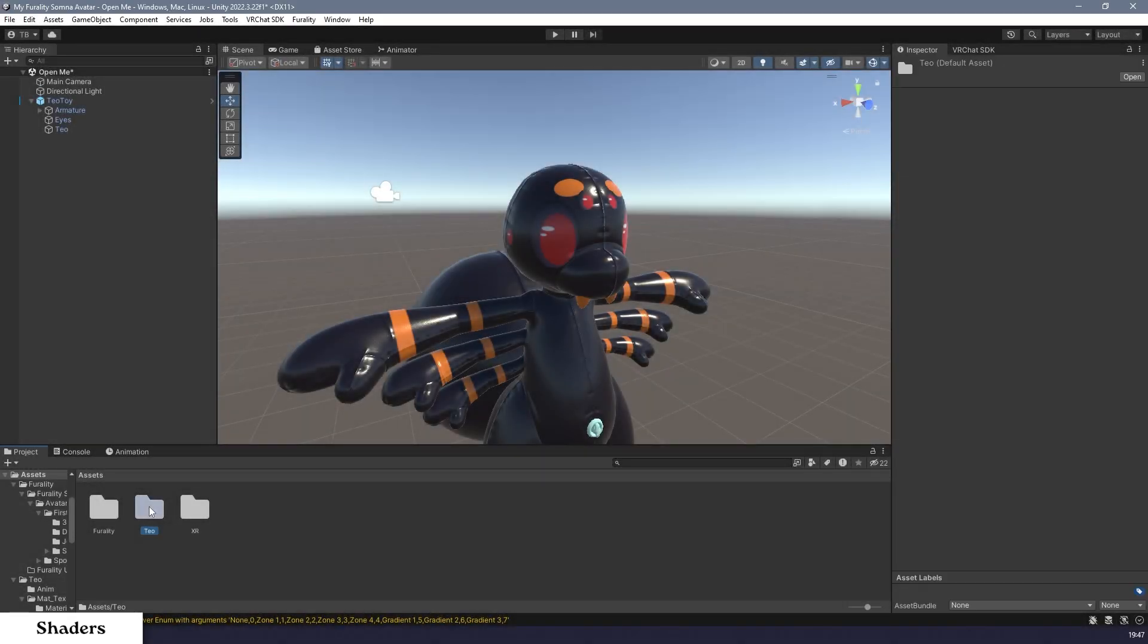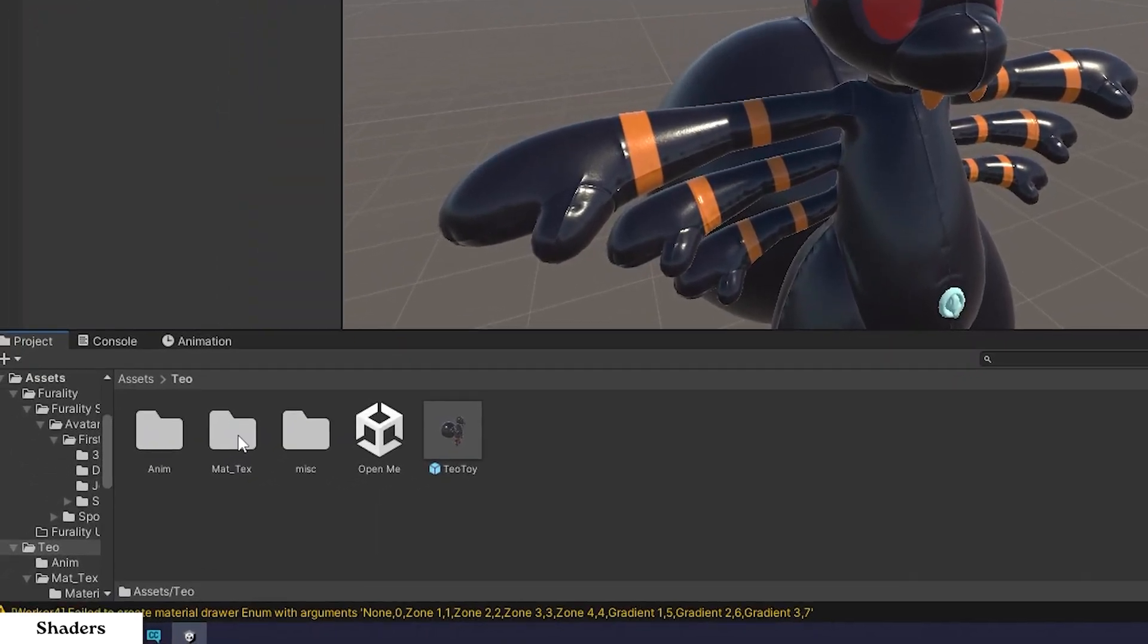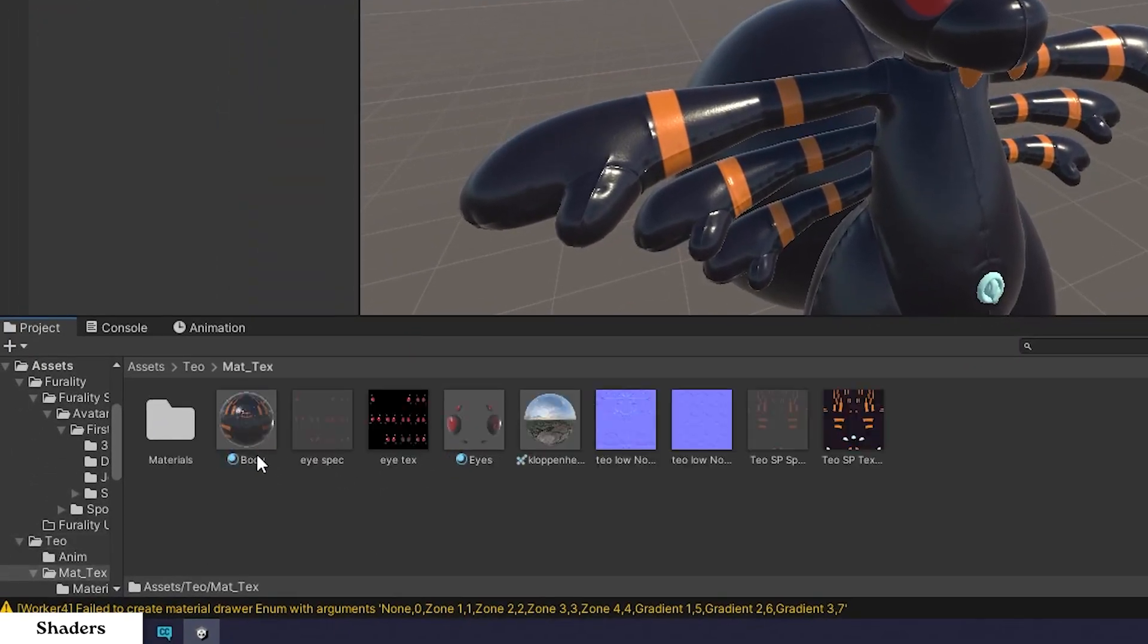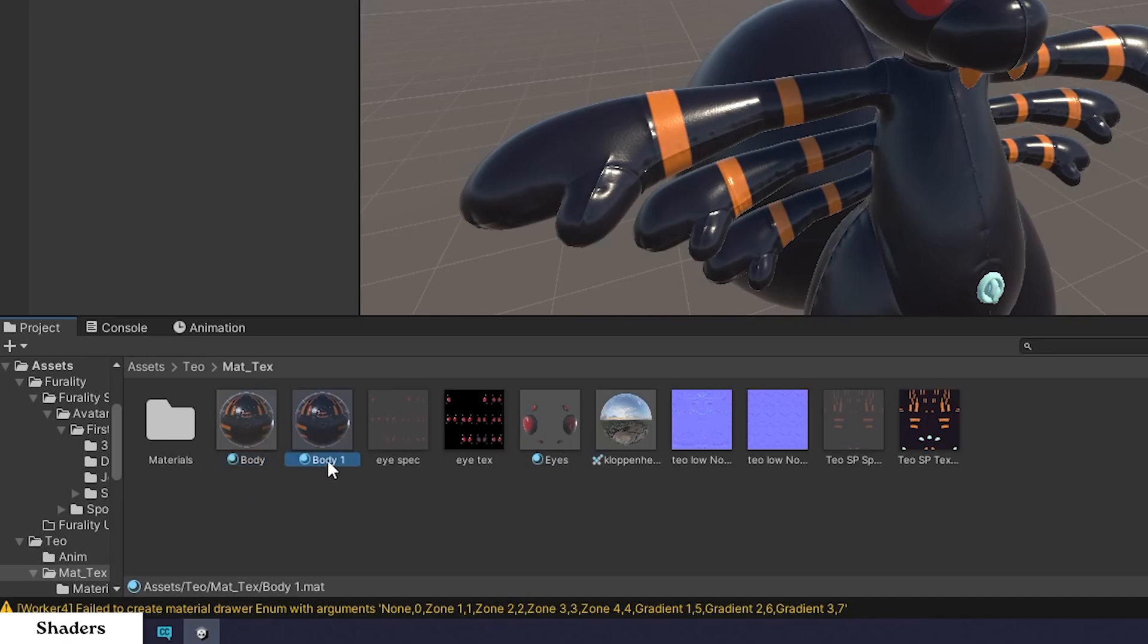Step 1, locate your avatar's material, most likely in a folder called Materials. In my case, it's in a folder called Matte Texts. Step 2. Click on that material and press Ctrl and D on your keyboard to create a copy of it, then rename that copy so that you know which one is which.